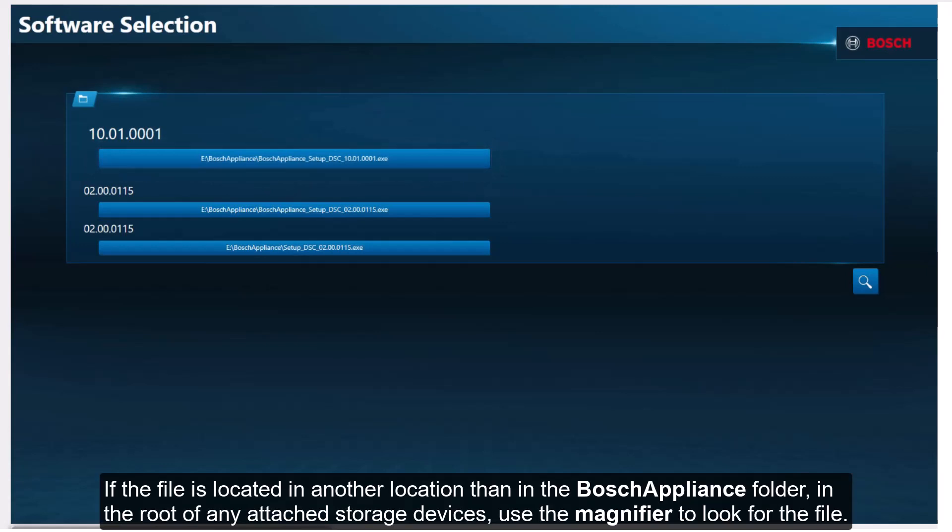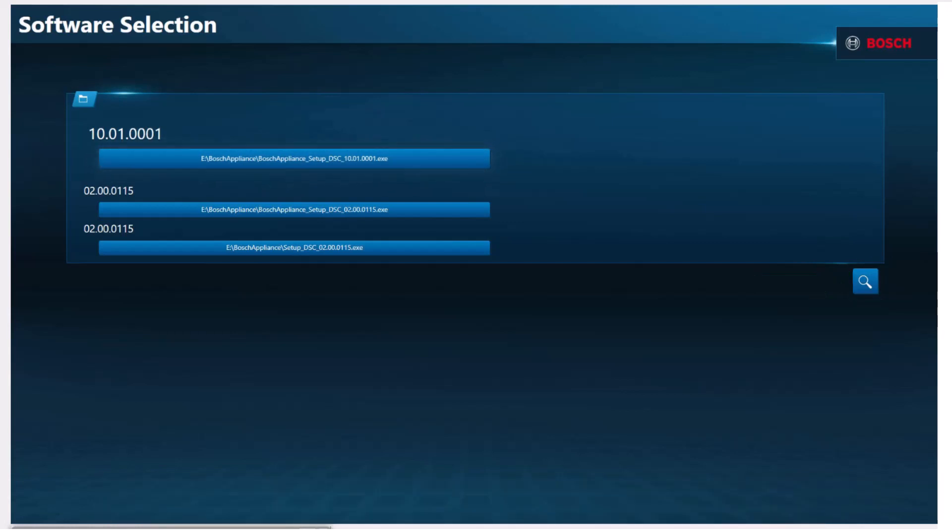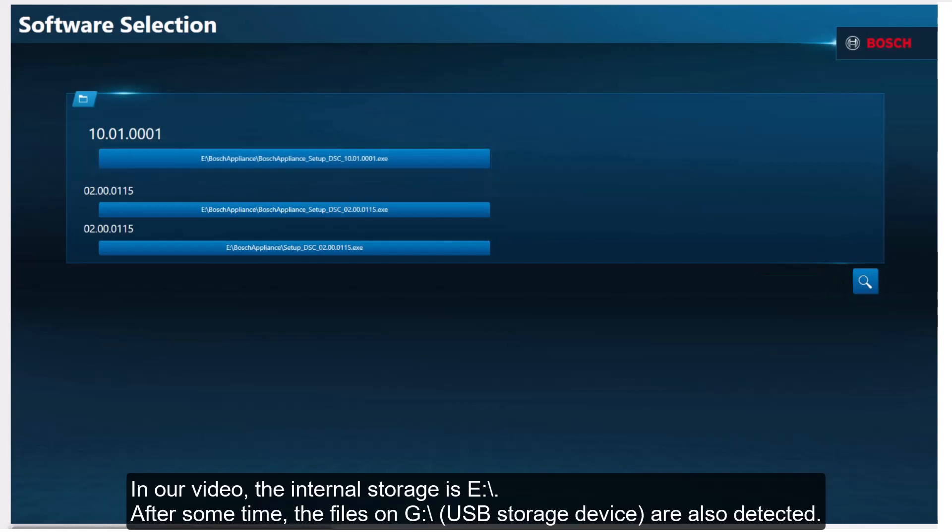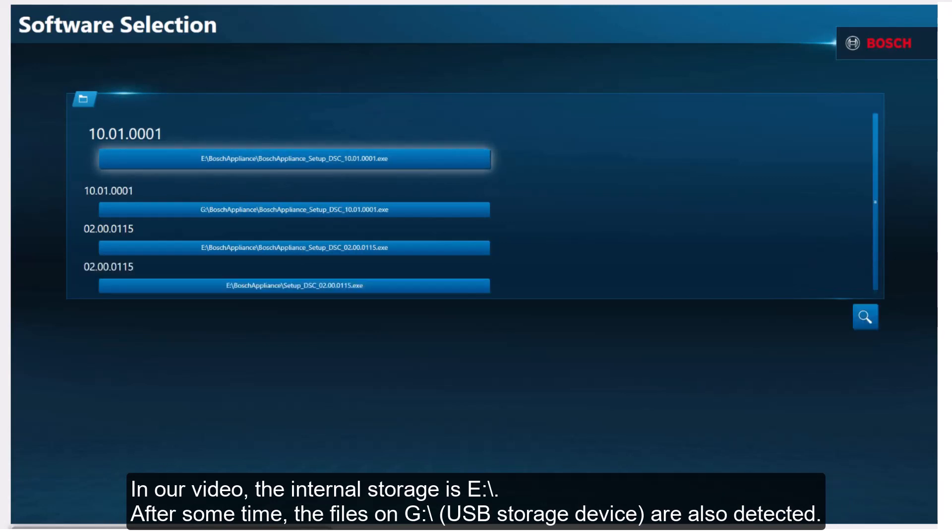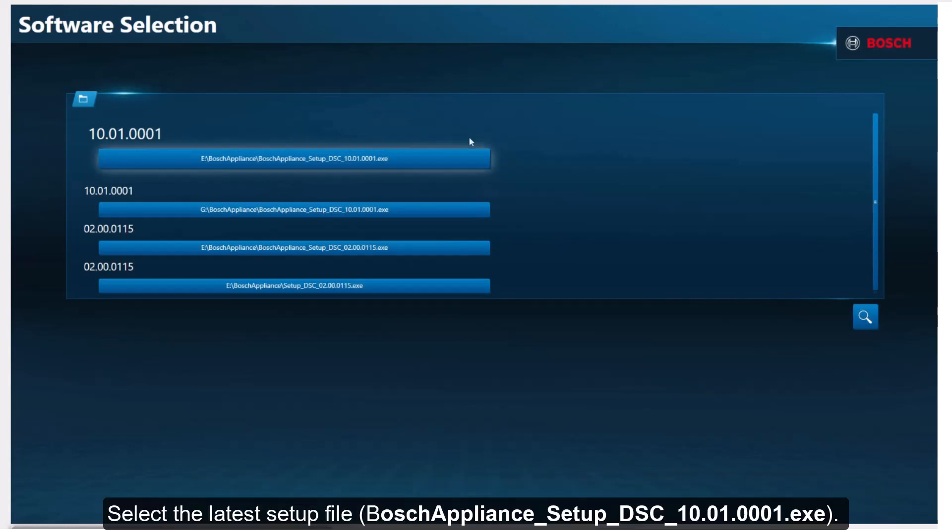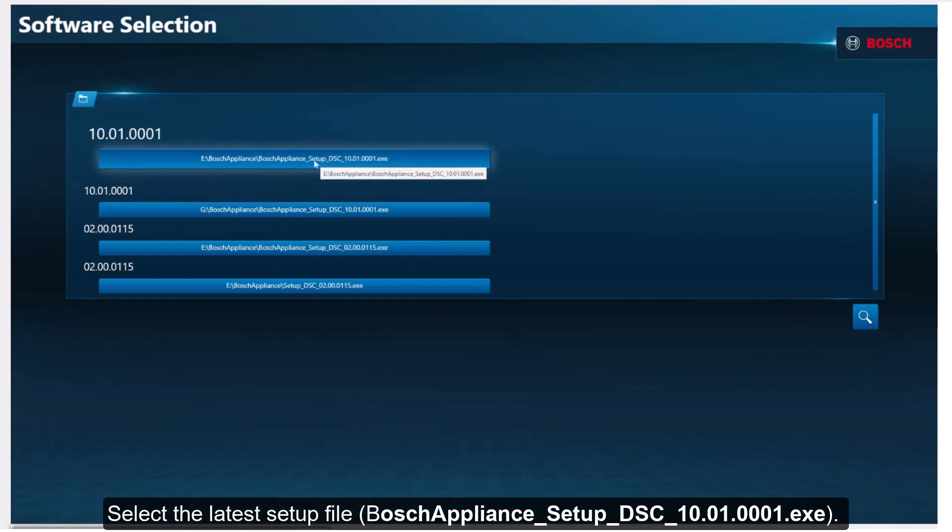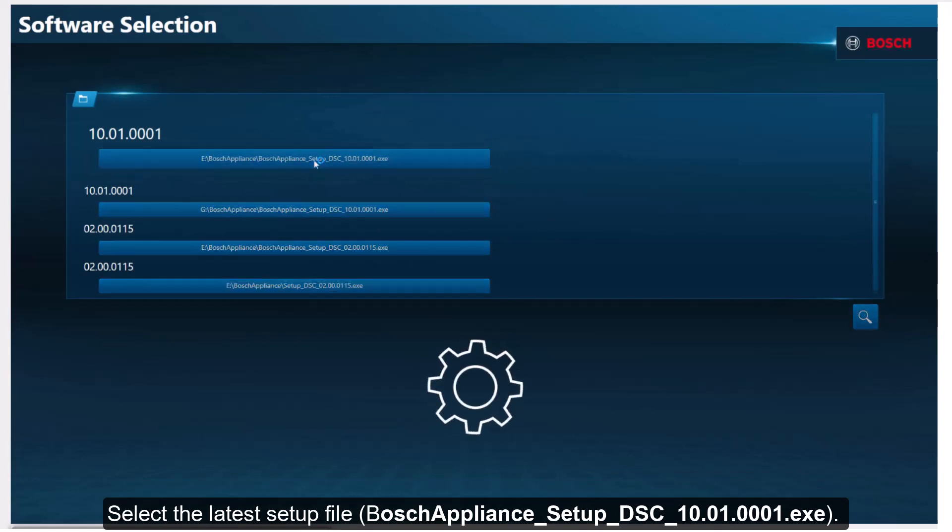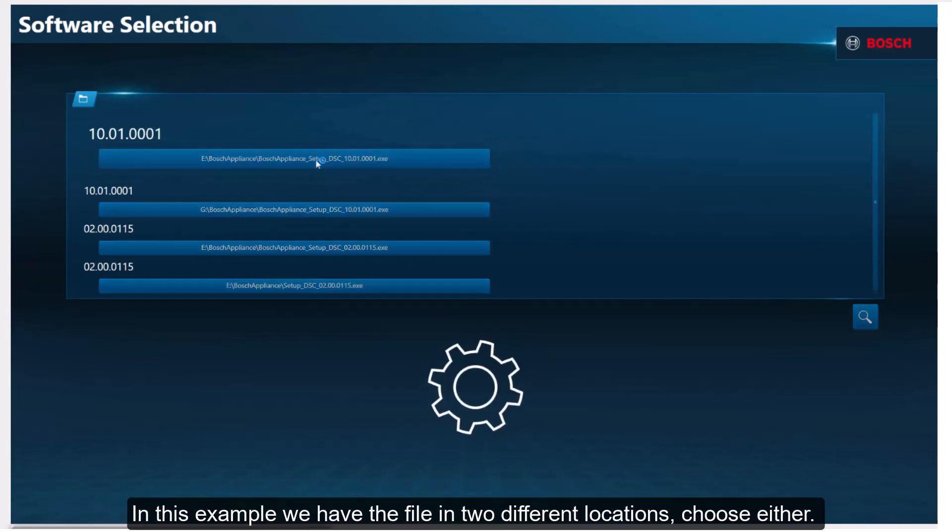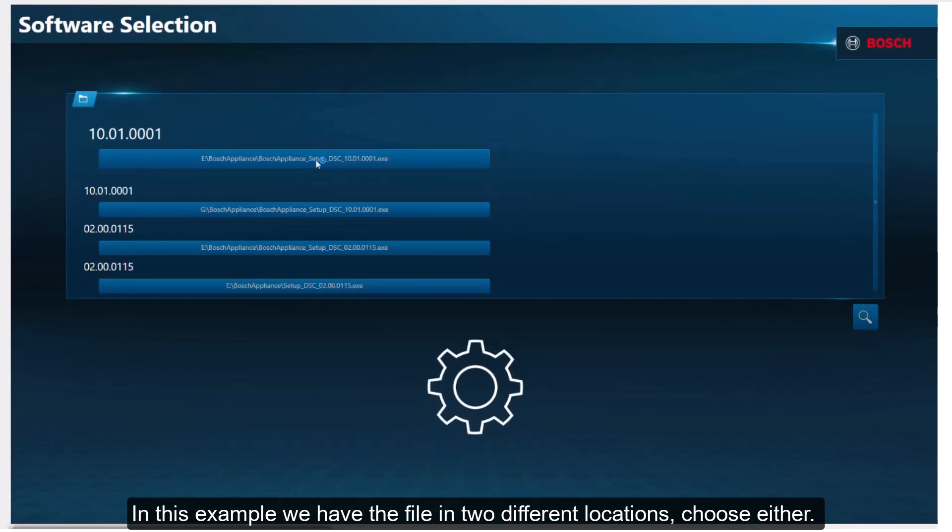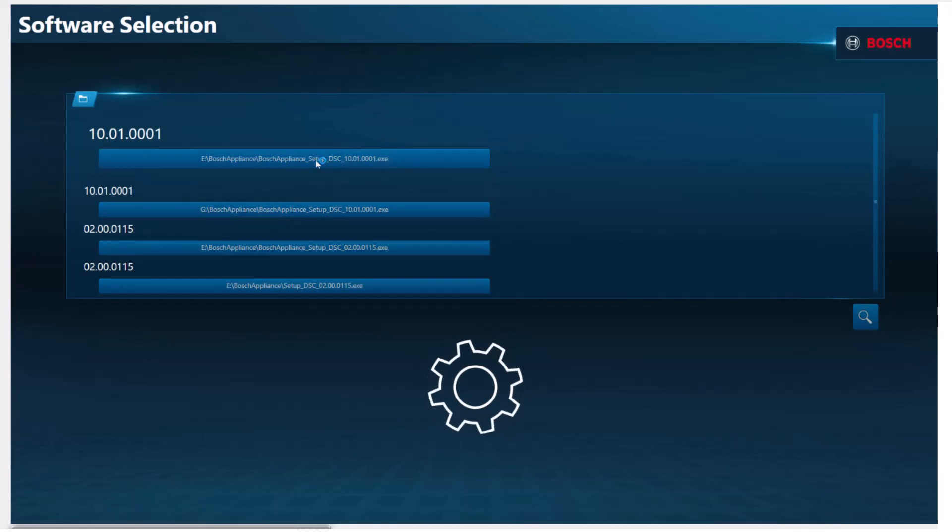If the file is located in another location than in the Bosch appliance folder, which should be located in the root of an attached storage device, use the magnifier to look for the file. In our video, the internal storage is on E. After some time, the files on G, the USB storage device, are also detected. Select the latest setup file. Here it is Bosch appliance setup DSC 10.01.0001. In this example, we have the file available in two different locations. Choose either.